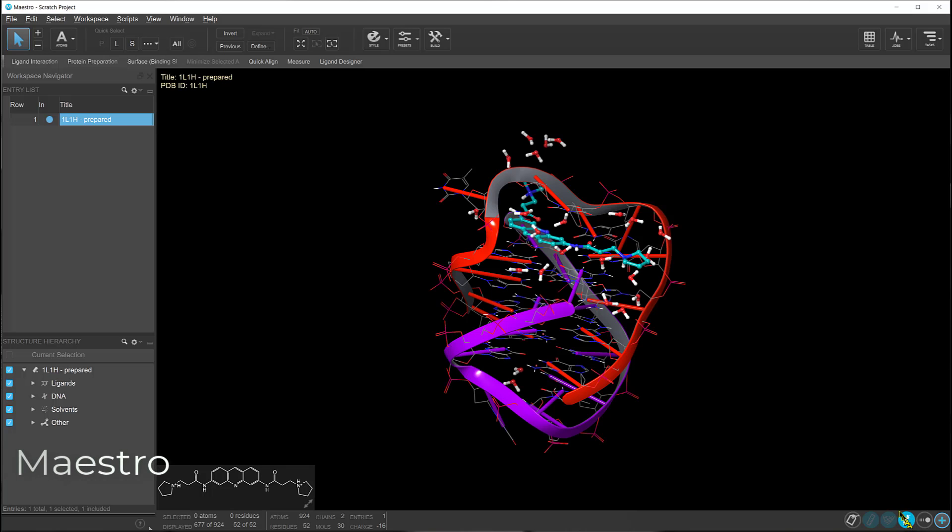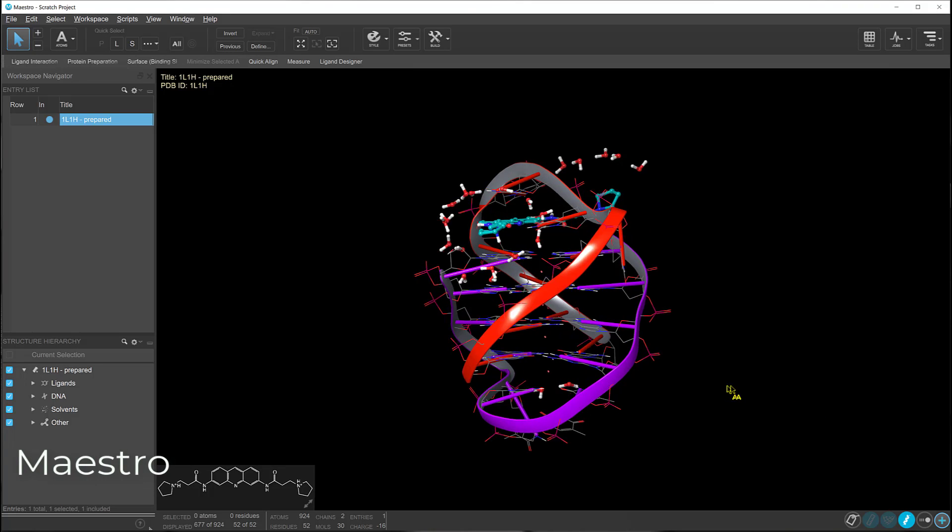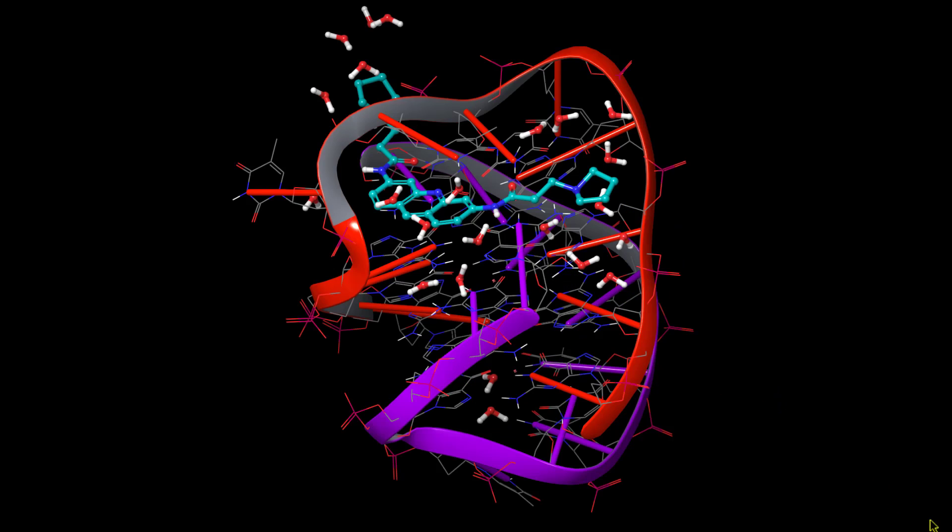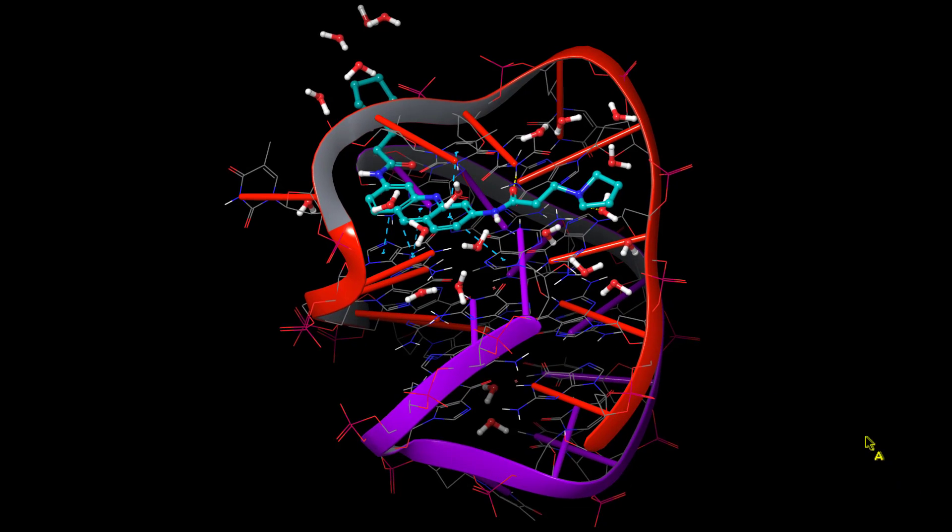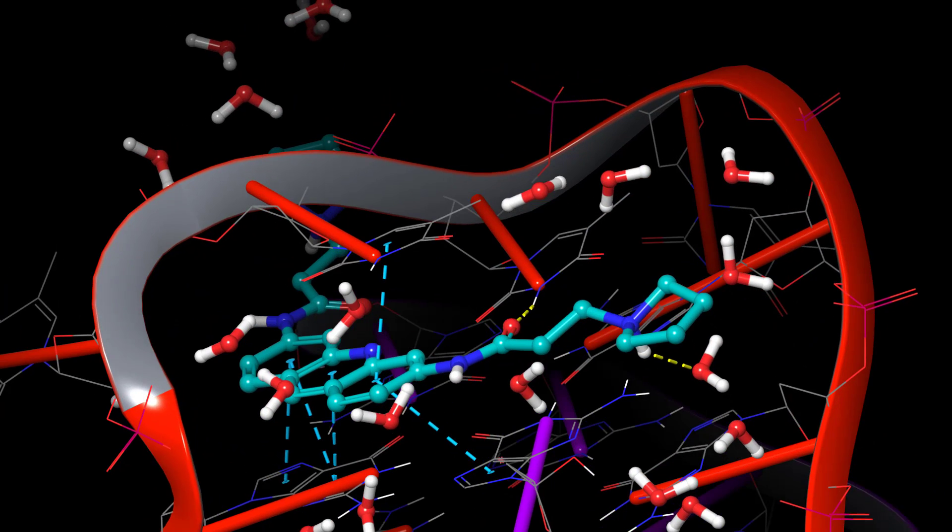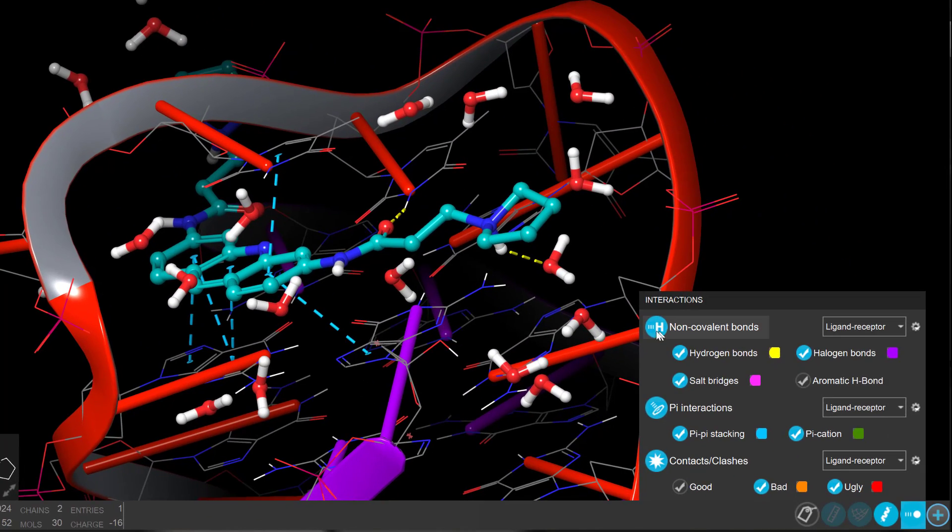In Maestro, we see improved visualization support of nucleic acids. Now, DNA and RNA macromolecules can be recognized as receptors, making it easier to view and control the display of their interactions, like non-covalent bonds, pi interactions, and contacts with small molecule ligands.